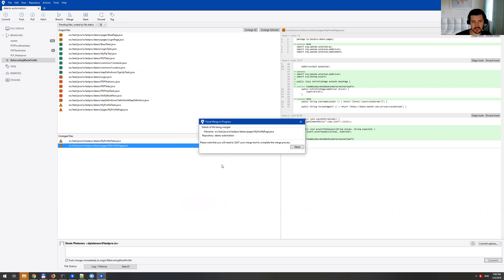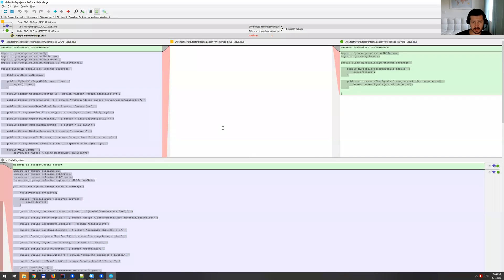So once I click this, it takes a couple of seconds. And I can see here it says visual merge in progress. So this is how it looks like.